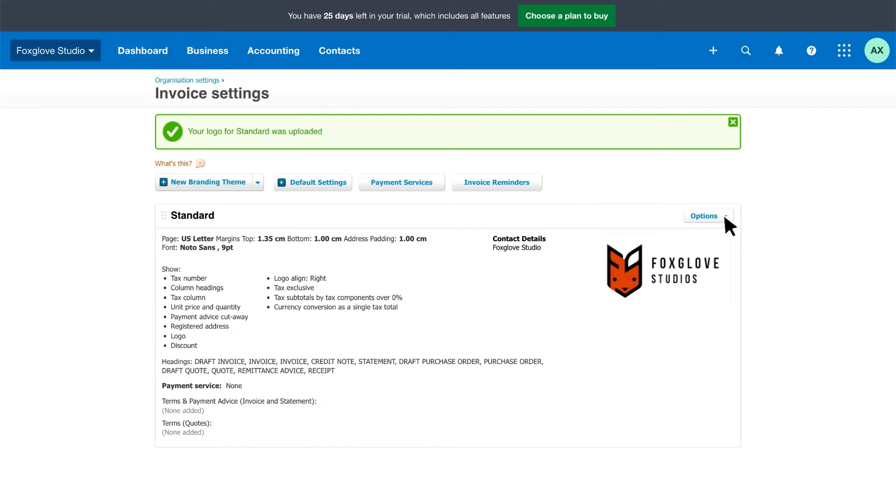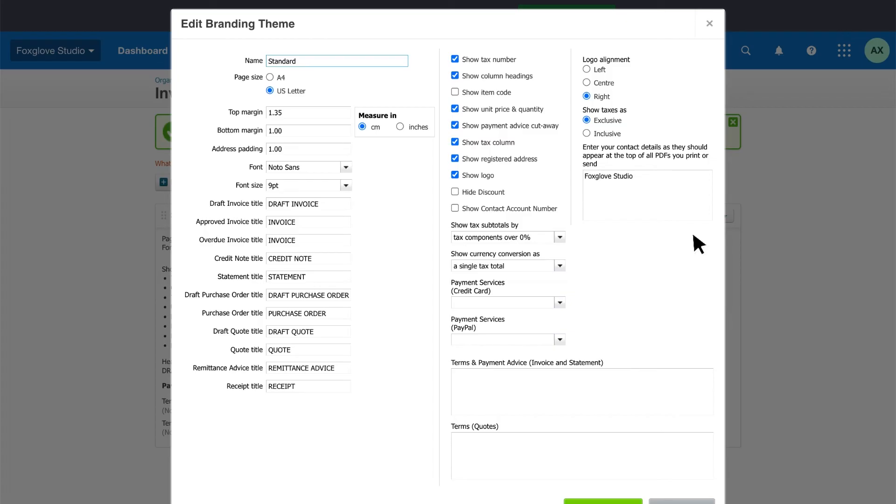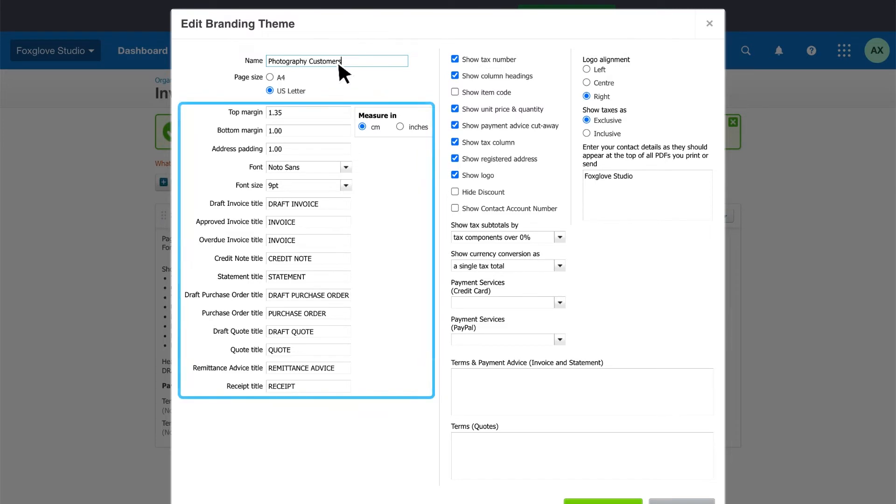Click options, then edit to customize your standard branding theme. Use a name that will help you select the right branding theme when you create a quote or invoice. Use Xero's default or adjust your margins, fonts, titles and the details you show if you want to.